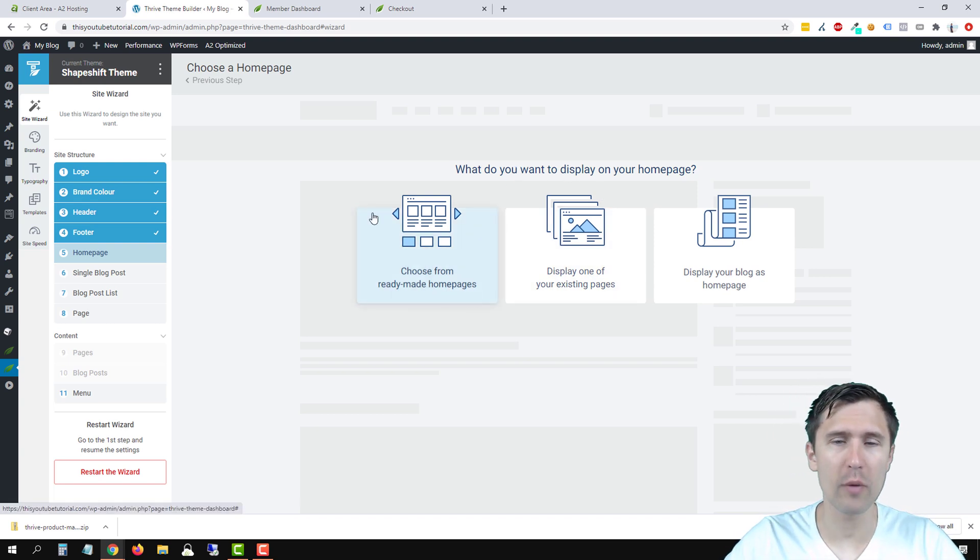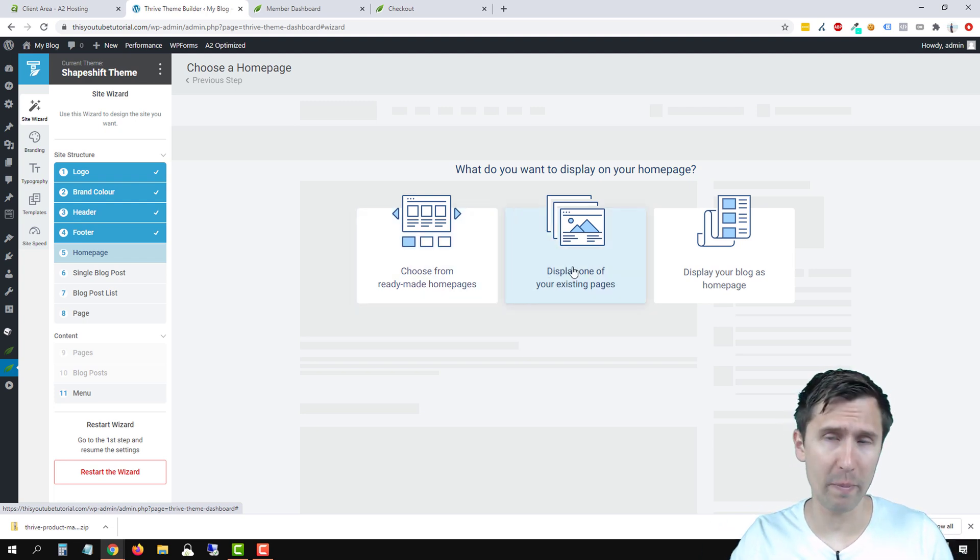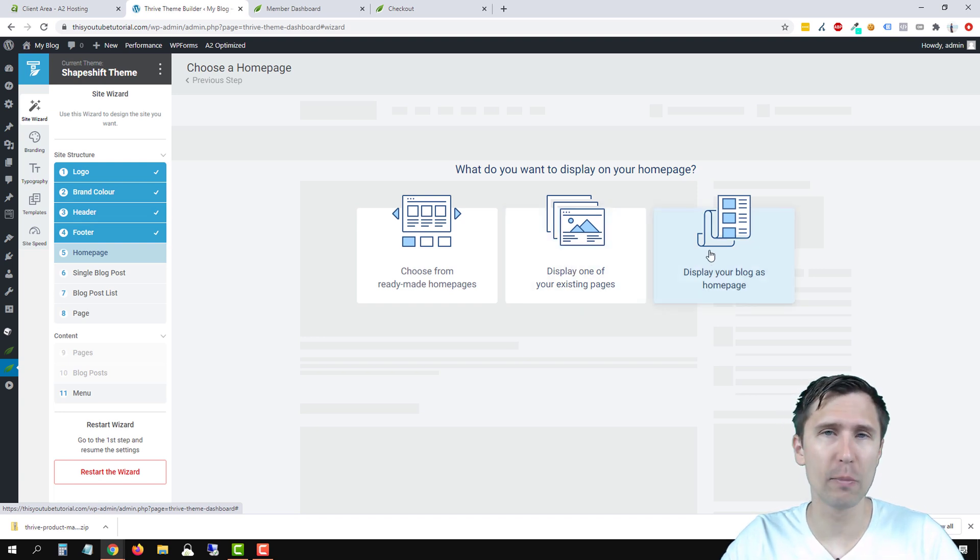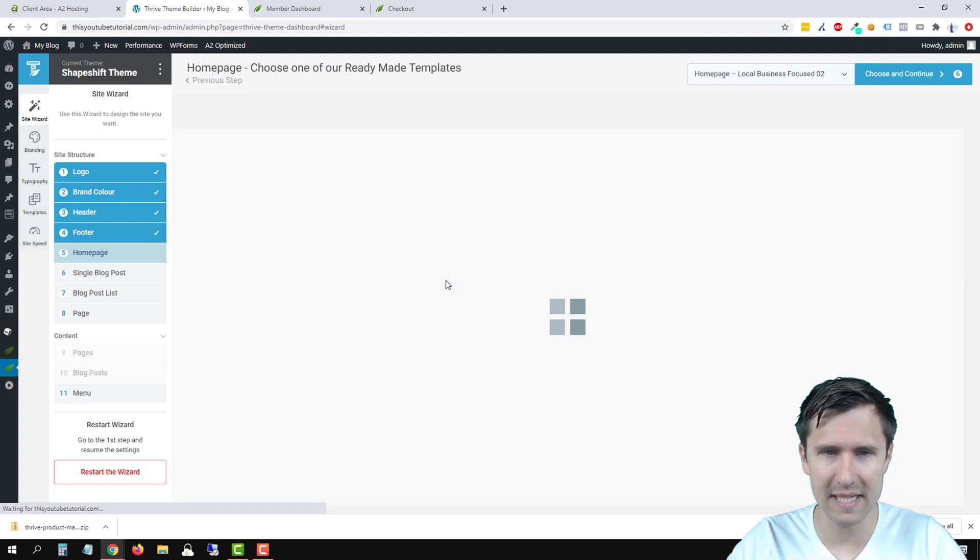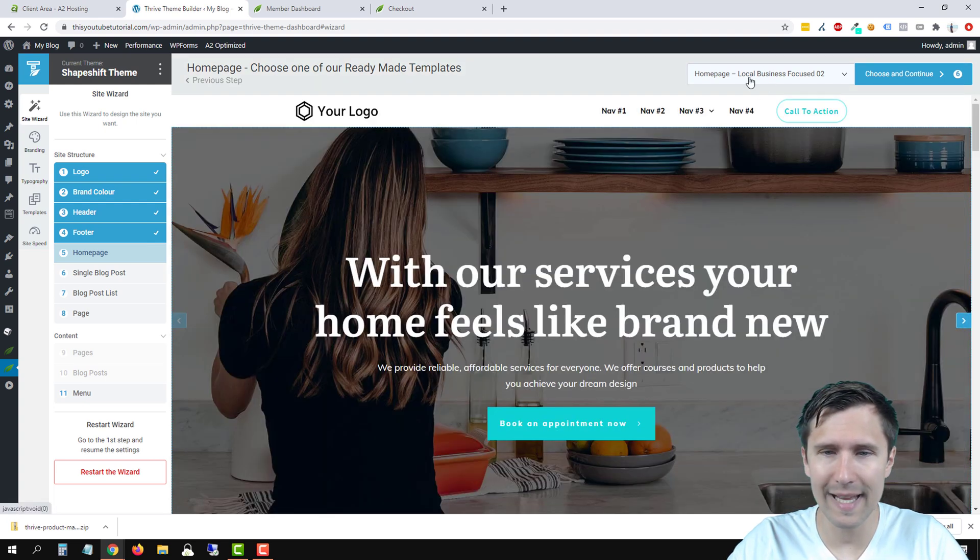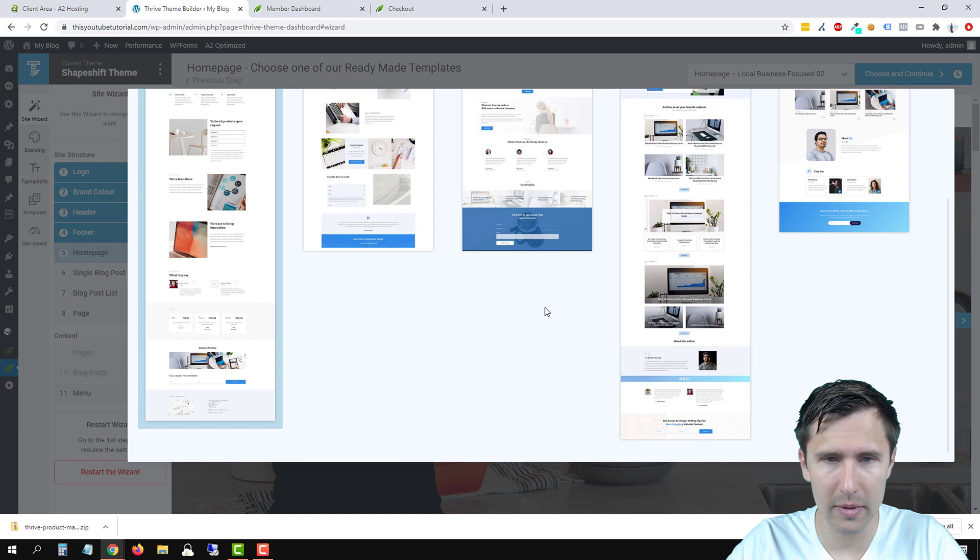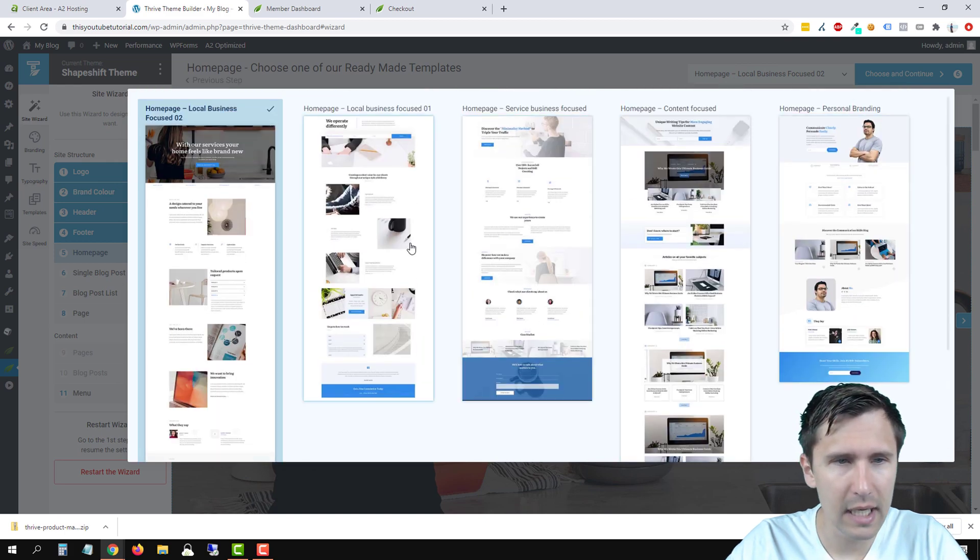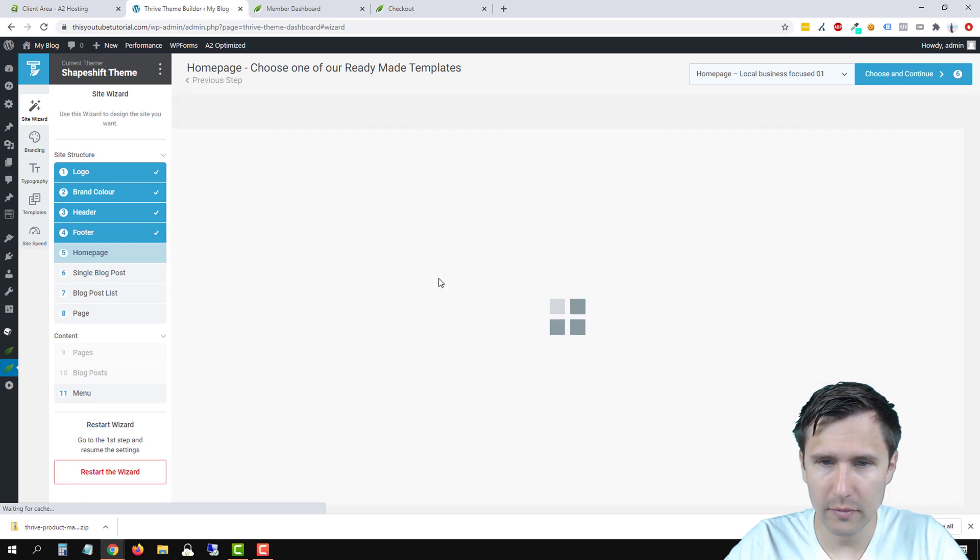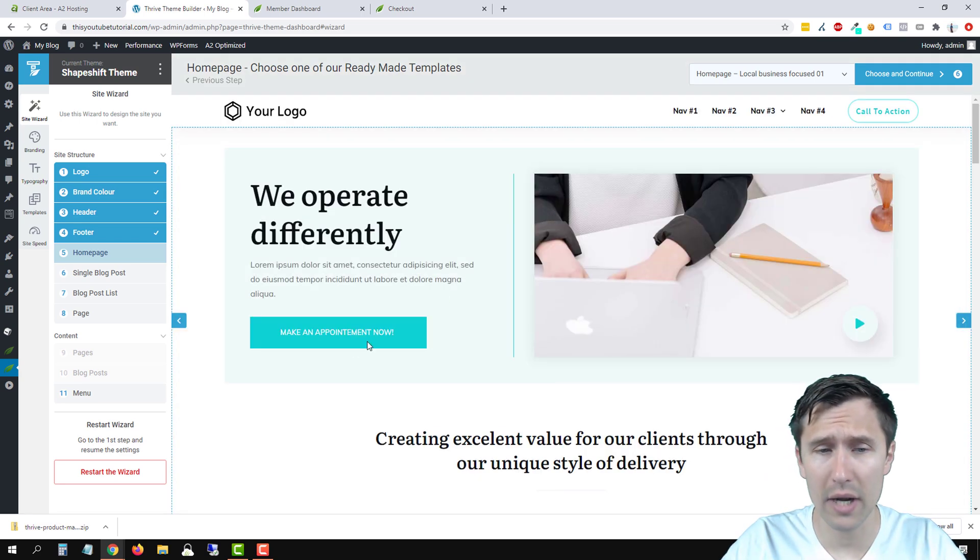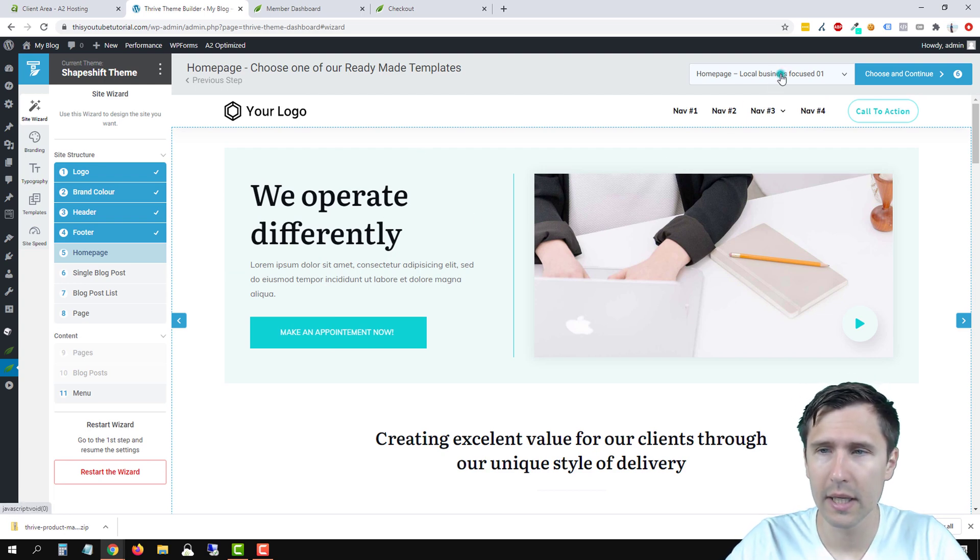And now what do you want to display on your homepage? So do you want to choose from a ready-made homepage template? Do you want to use one of your existing pages that you have as your homepage? Or do you want to display your blog as your homepage? So we're going to choose from ready-made homepages just to add a little spice to it. And again, we can go over here and we can choose from these pages.